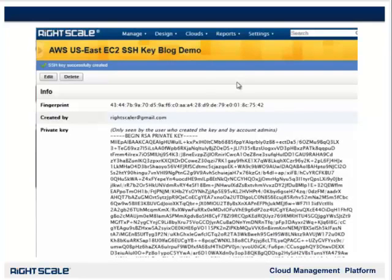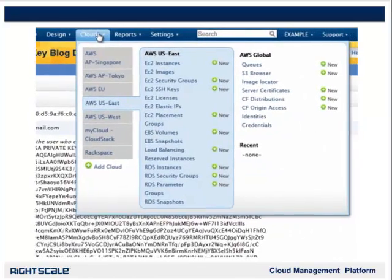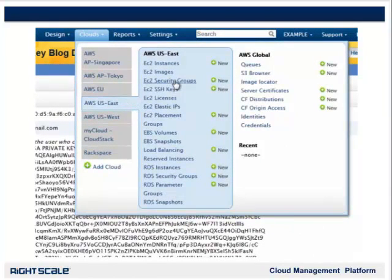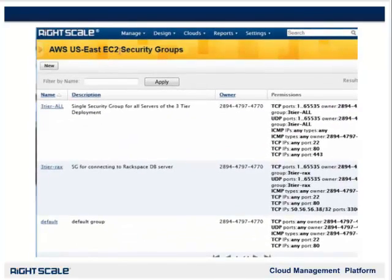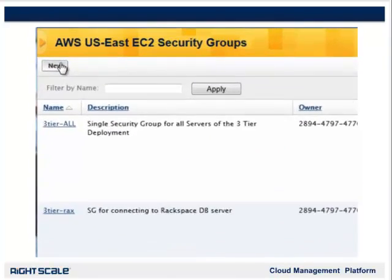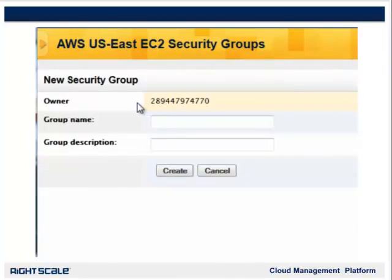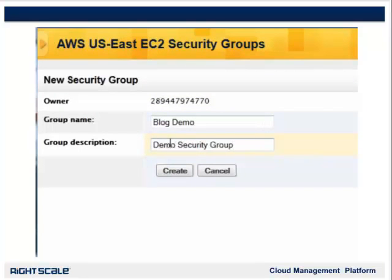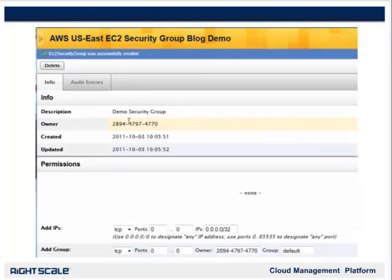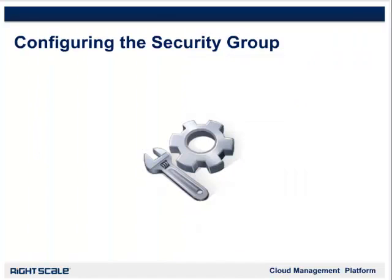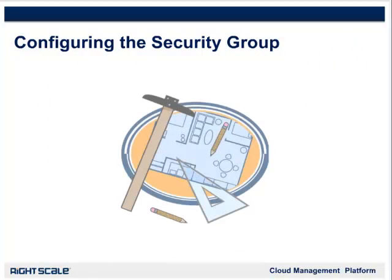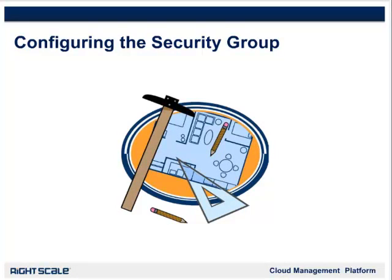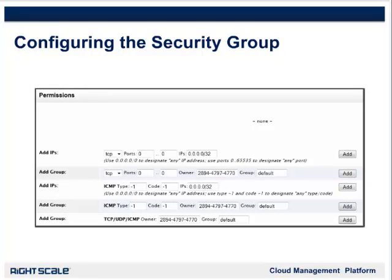So let's create a Security Group and configure it so anyone can see the blog once it's up and running. To create the Security Group, we will go to Clouds > AWS US East > EC2 Security Groups and click New. We will name our Security Group, add a description, and press Create. Now we are going to configure the Security Group. For many applications running in the cloud, configuring Security Groups can take some planning and can get a little technical, but for our blog it's a few quick edits and we are done.